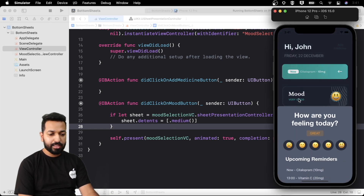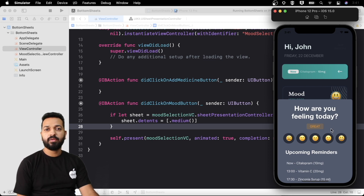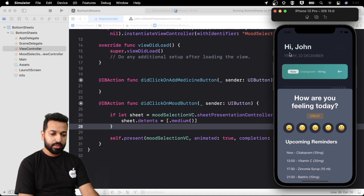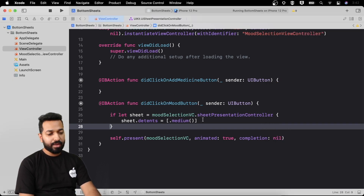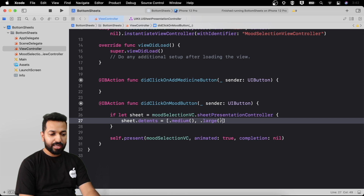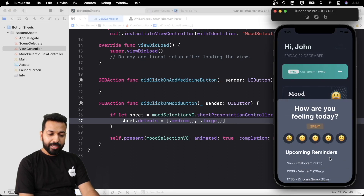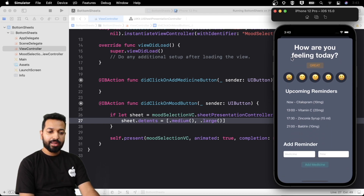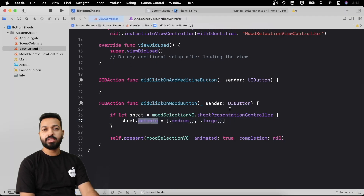We see that the sheet is now being presented as a bottom sheet, which was covering the entire height of the screen earlier. That is what the medium detent does. If we try to drag it to occupy the full height it resists. To get that behavior we can include one more detent: `.large`. Now the bottom sheet takes medium height first, but if we drag it, it covers the full screen — moving to the large detent.